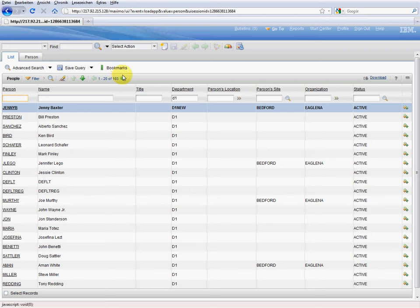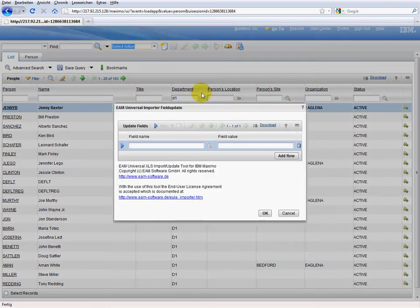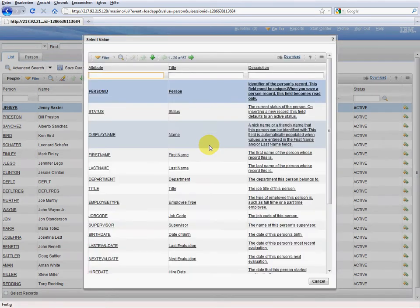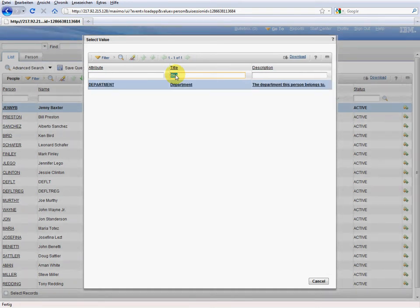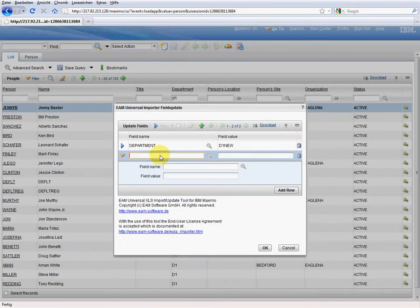Now I will show you how our tool simplifies the required updates enormously. The 103 datasets we want to batch are still selected. We go to the select action drop-down menu, then to the EAM power pack and the field updater. A small dialog box opens. Here we simply have to choose the field name and give it a new field value. If you are not sure about the exact field name, you can easily find the right name by searching for it in the title or description field. We search for department and select it. We rename the department D1 New. We also have to update the supervisor — this is from now on Bill Preston. As you can see, you can add as many rows as necessary to make all required updates. We confirm with OK.